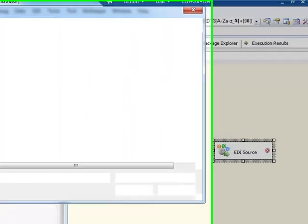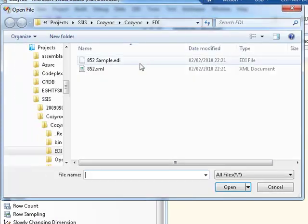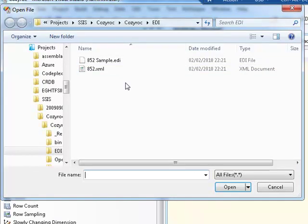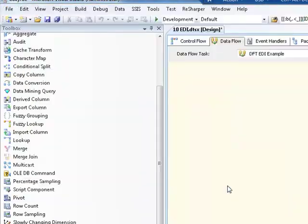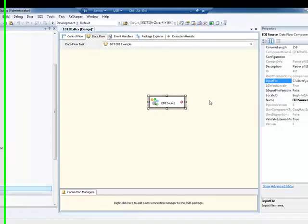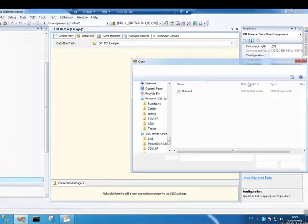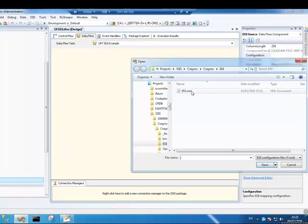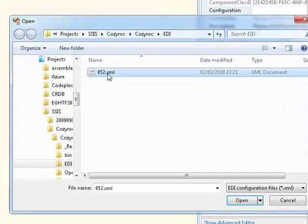But for now, I just need to go and select these two files. You'll see that we have a .EDI file, that's our data file. So I'll select that here as our input. And our configuration file is this XML file here.